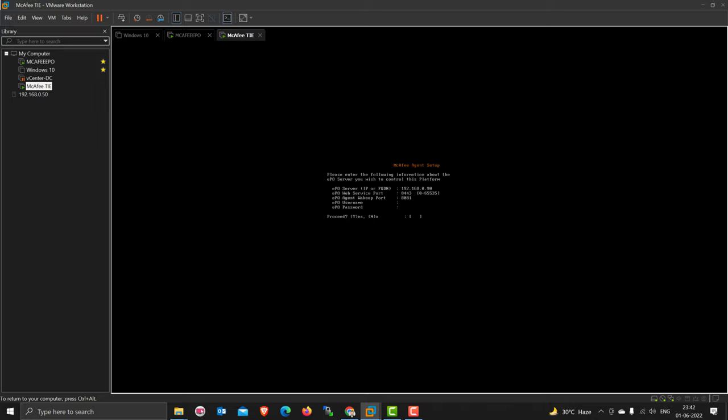The port requirement: network port 8081 should be open from EPO to your TIE server, and port 8443 should be open from your TIE to EPO server. Make sure of that.